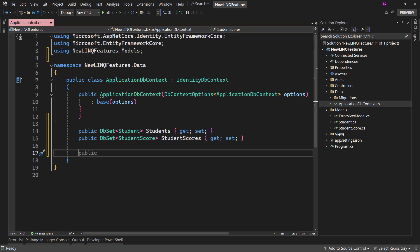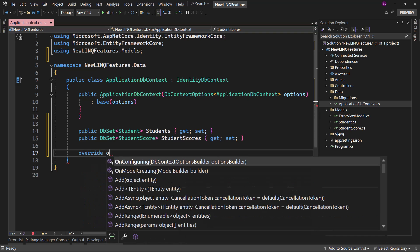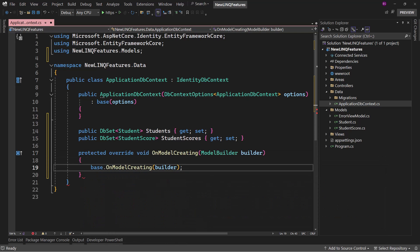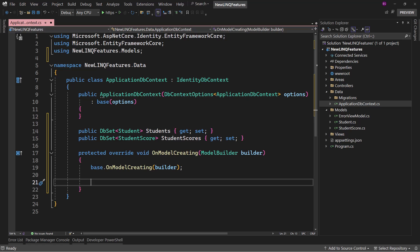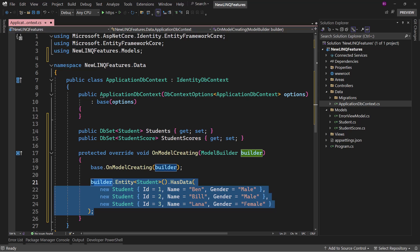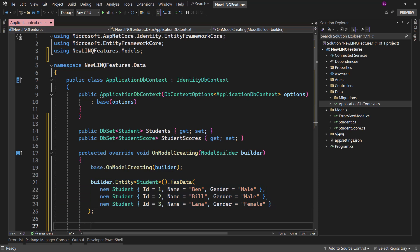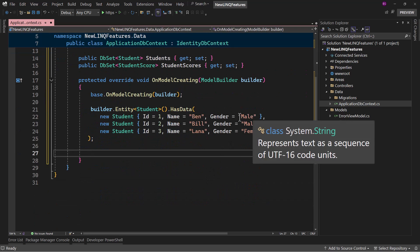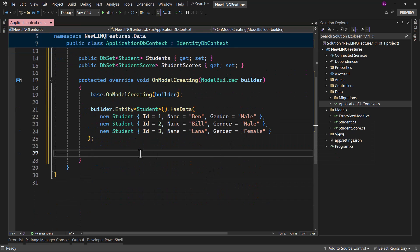Now I want to seed some data in both tables so we have something to play around with. Right here, let me override OnModelCreating and there we will seed some data. Let me first seed some data for the Student — we will create three students with IDs 1, 2, 3 — two male and one female.